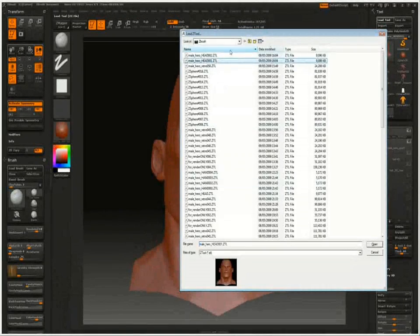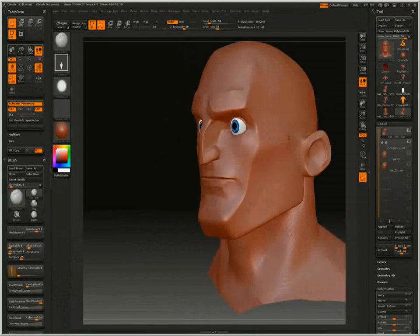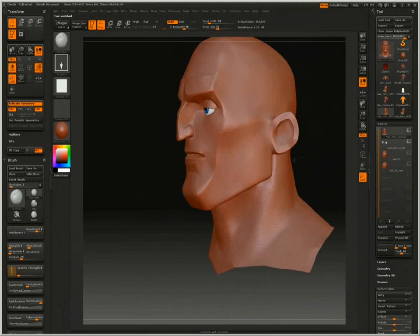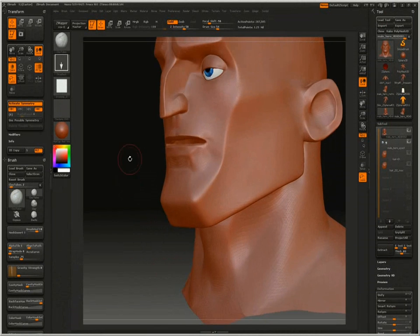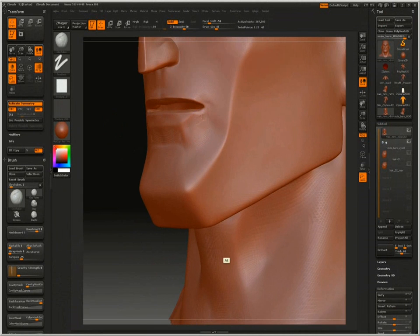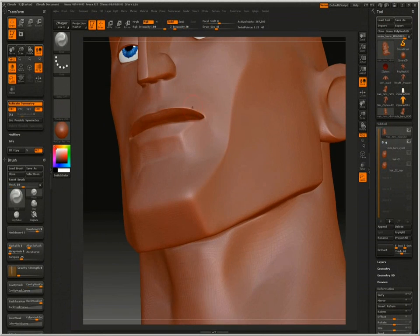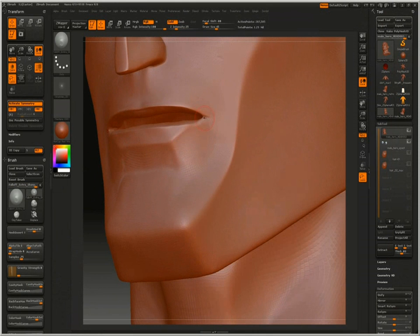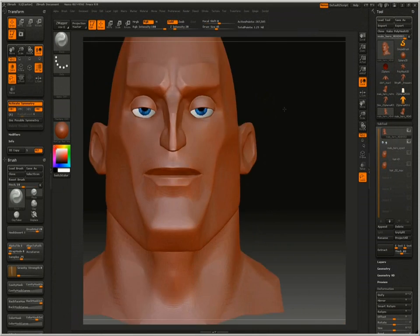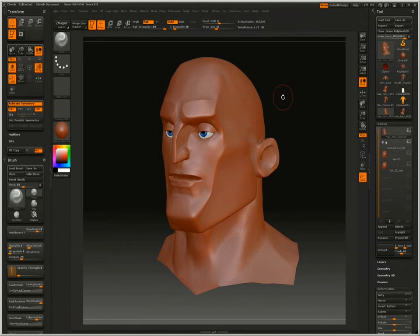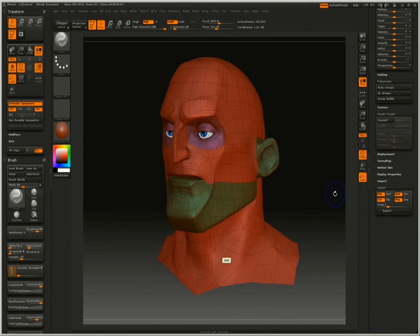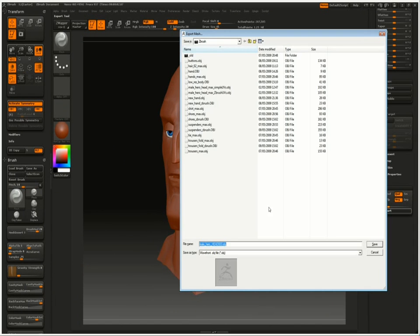The first thing we're going to texture is the head, since we already have the UV map complete. I've opened the head in ZBrush, so we have half closed eyes and a half open mouth.